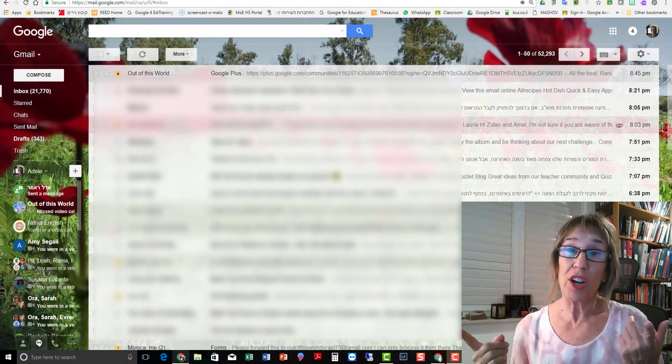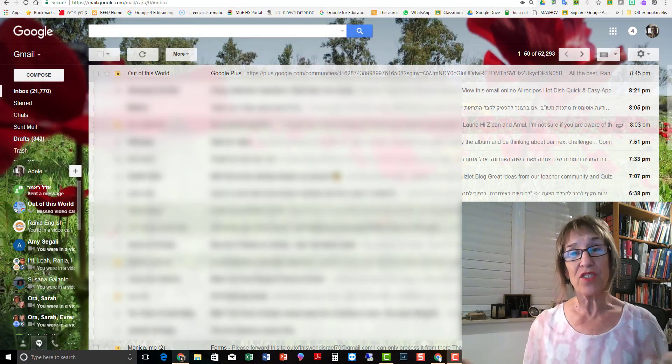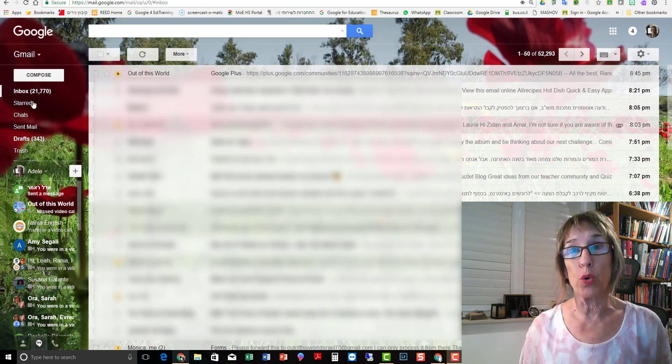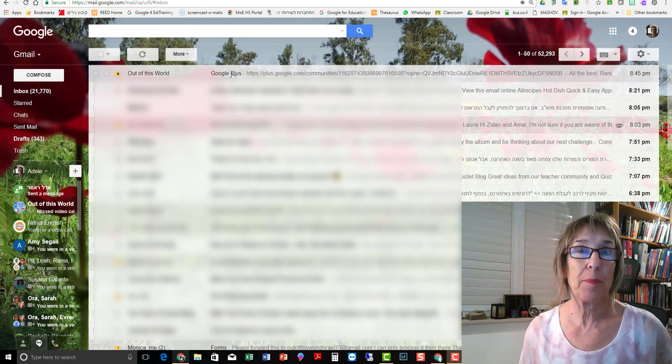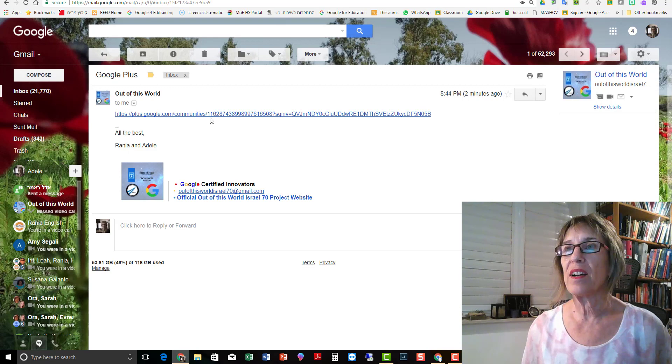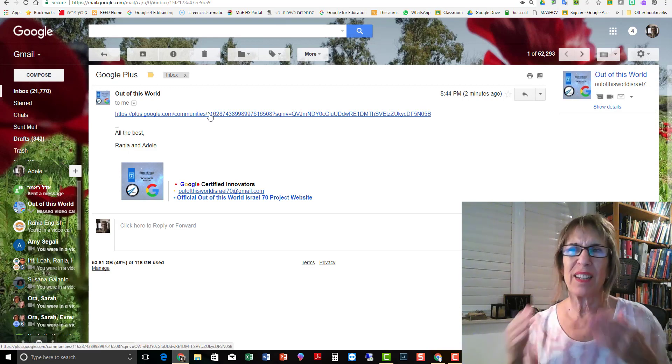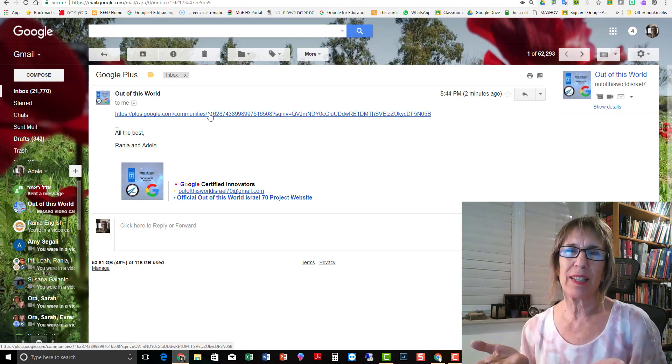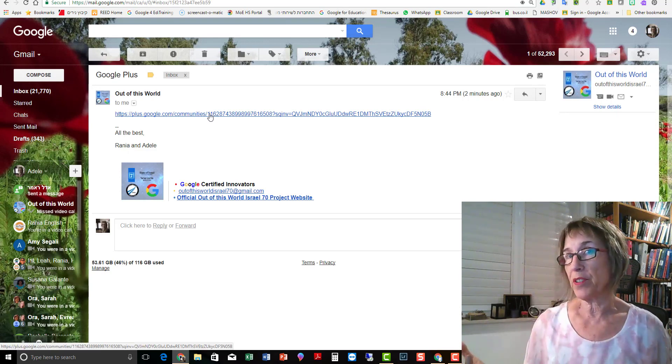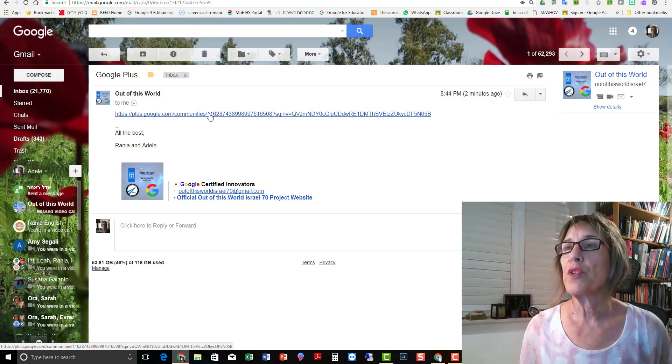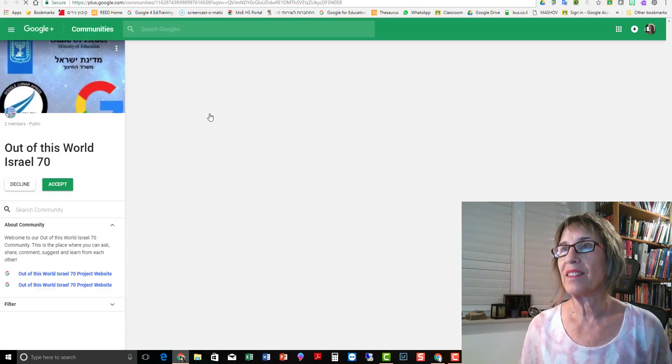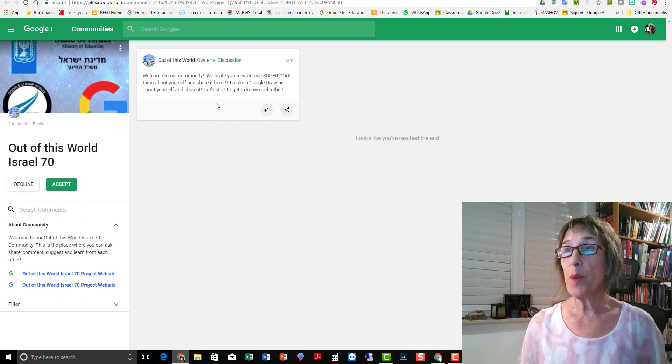Oh, look, I just got an invitation from Out of this World to join the Google Plus community. I'm going to go in and see. You're going to get an email. It'll be a little bit nicer than this, inviting you into our community. So you just click on the link and come in.